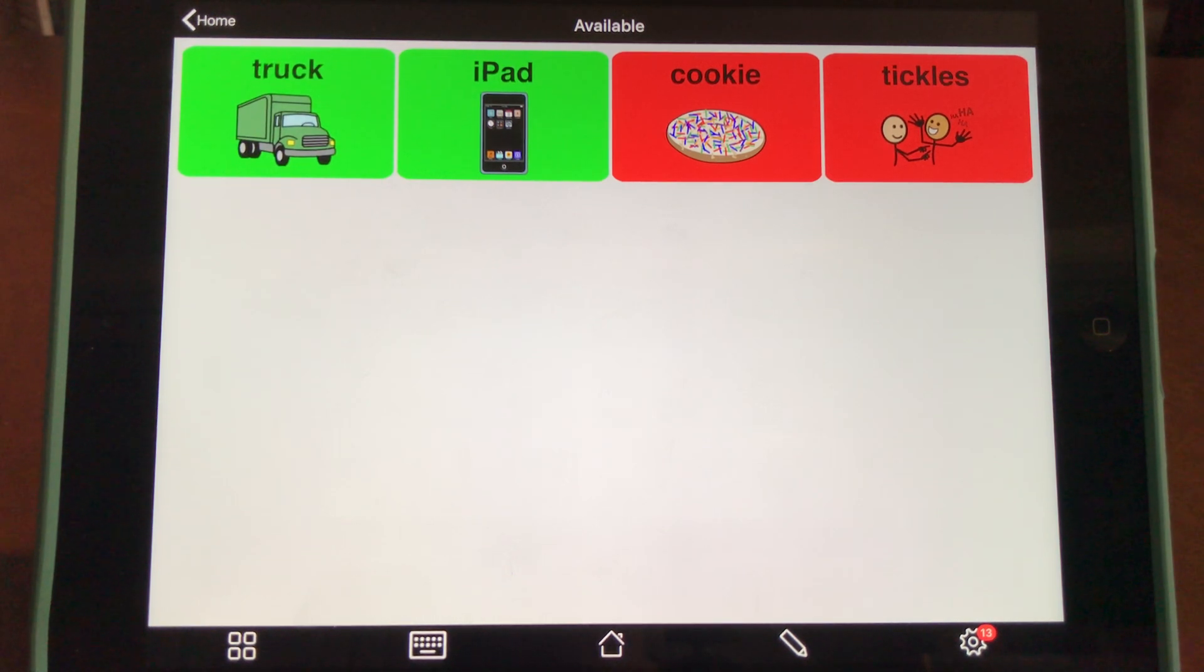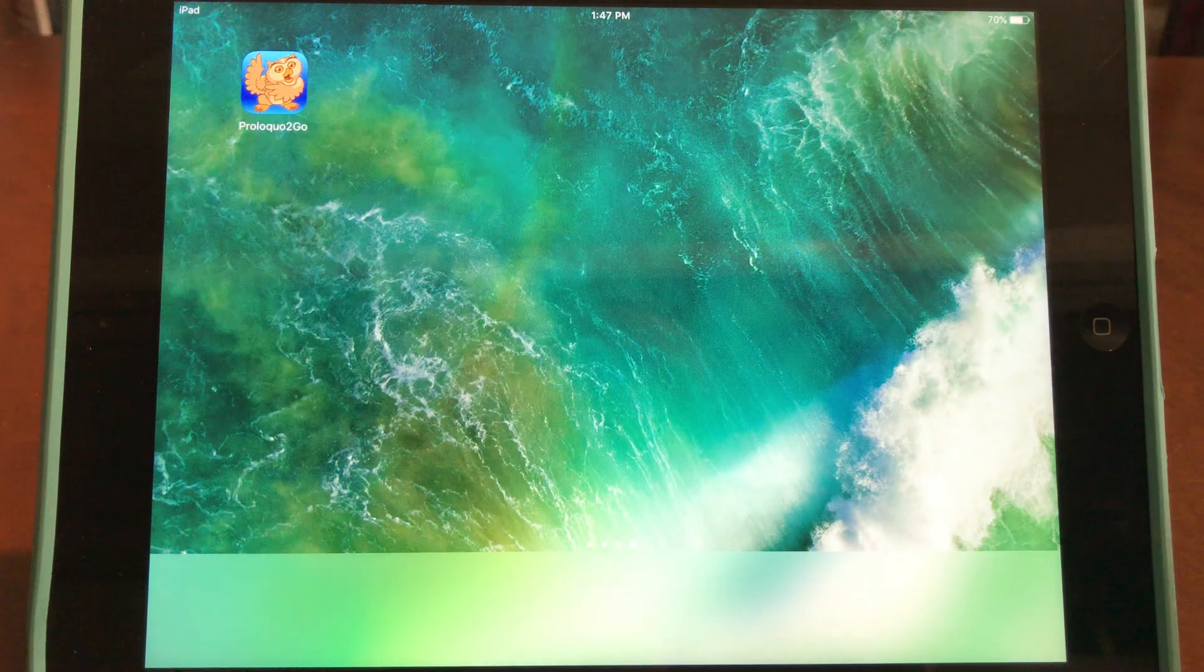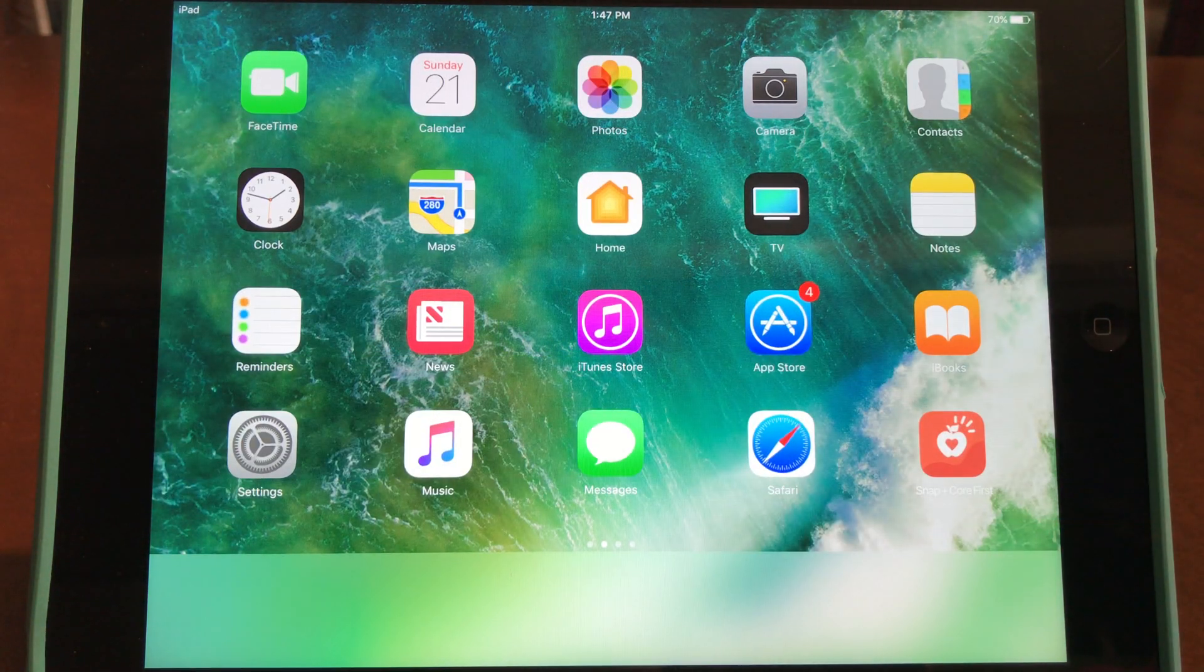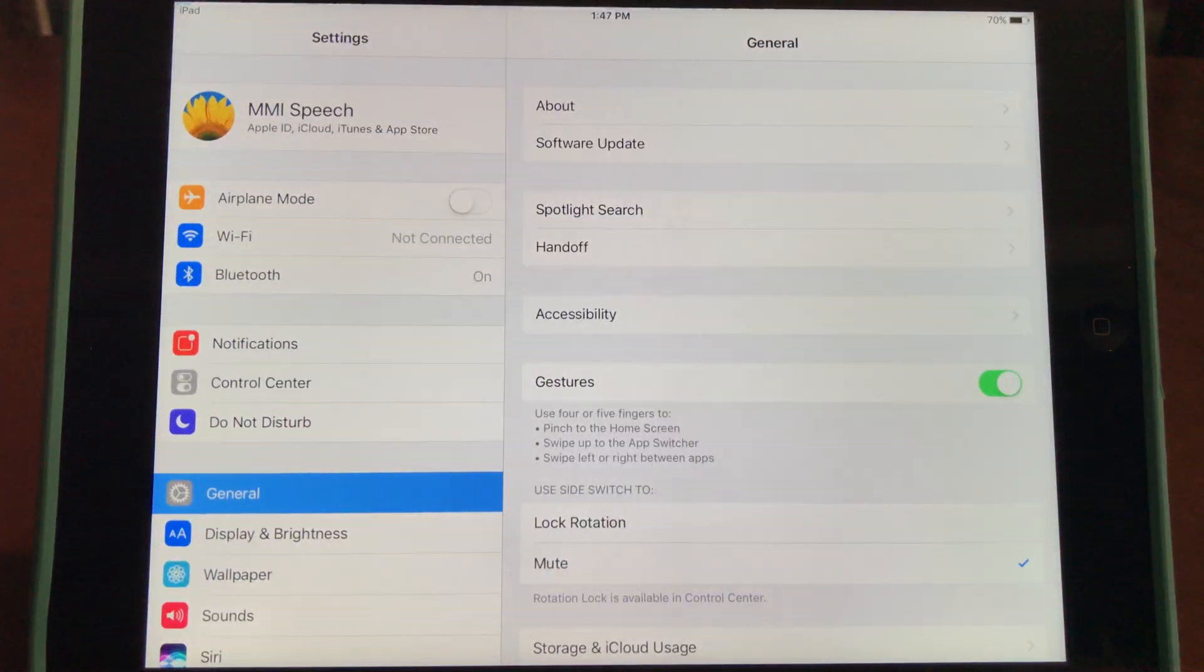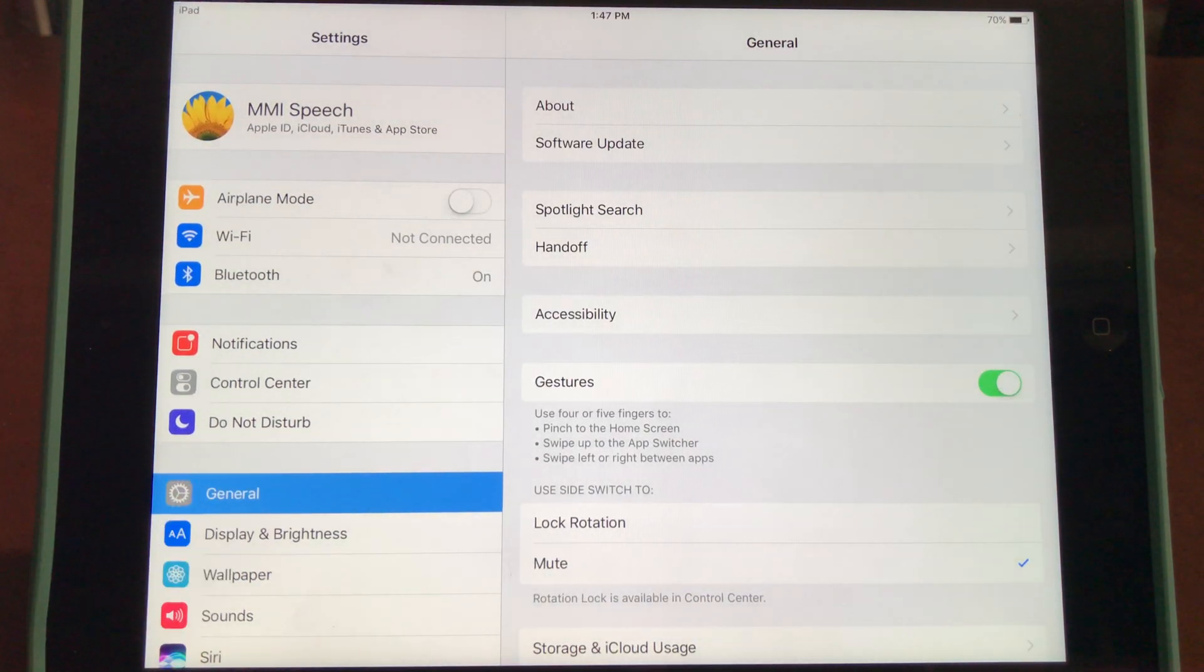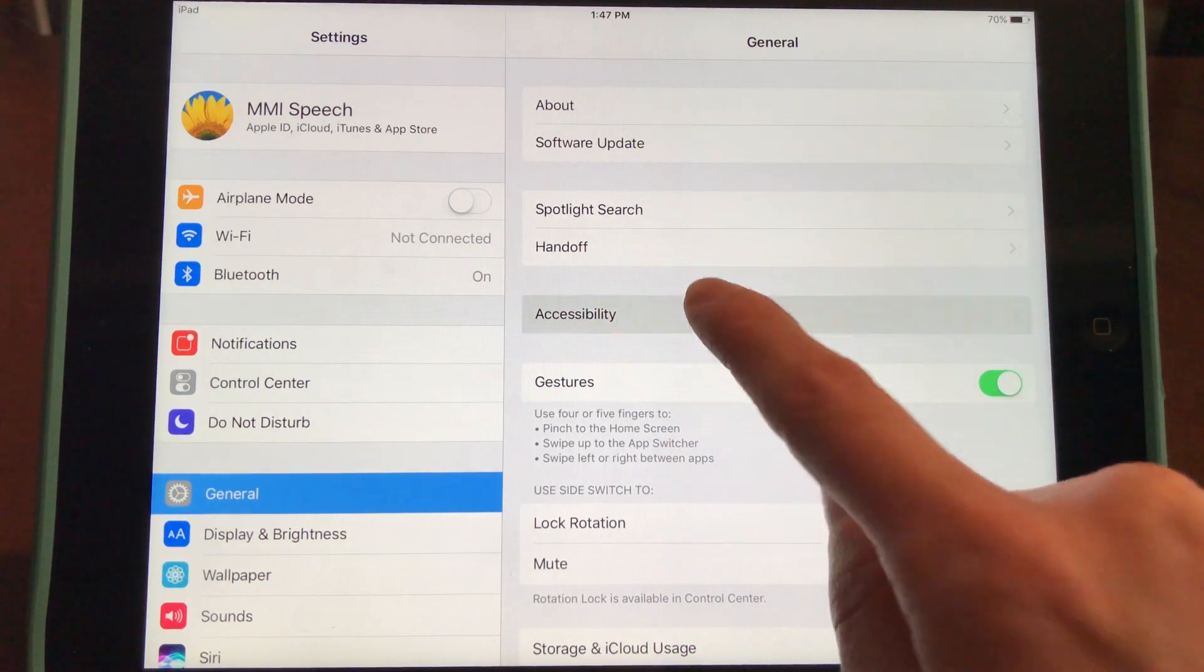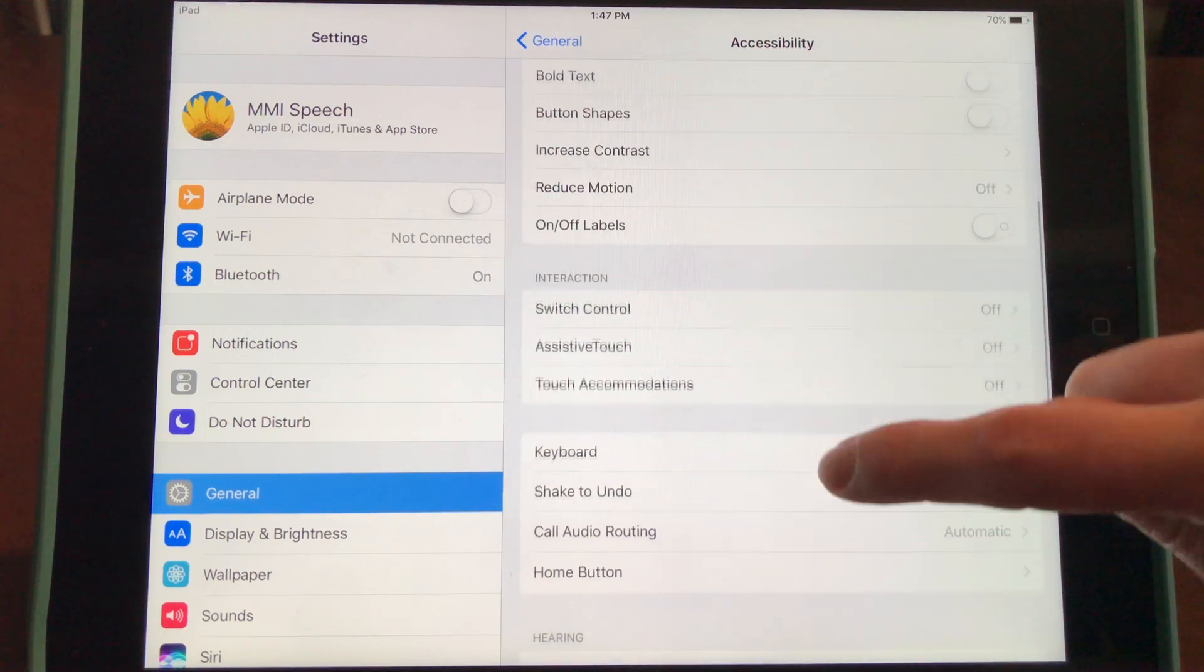To do this, go out of your current app and into your iPad settings. Select General on the left, then click Accessibility on the right and scroll down.